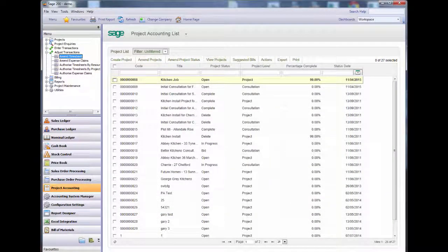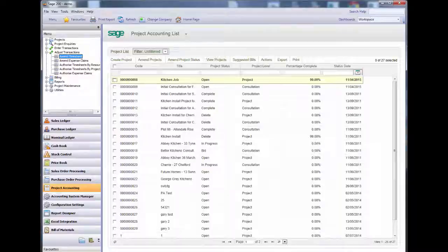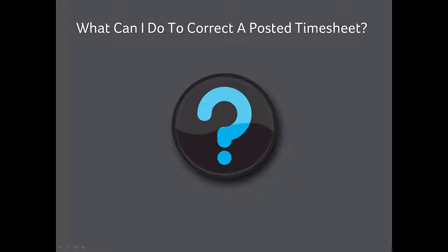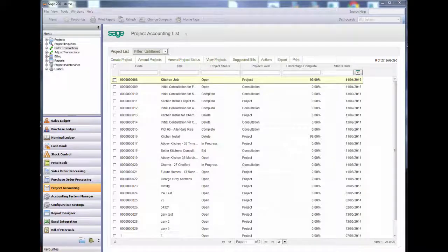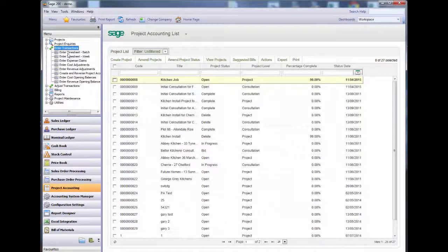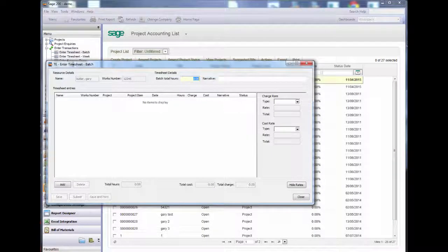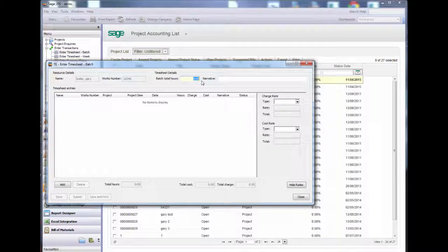What can I do to correct a posted timesheet? Well, I can post manual corrections. Enter timesheet batch. This is the only place I can enter negative hours.